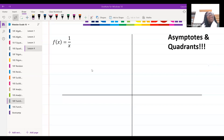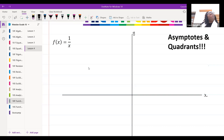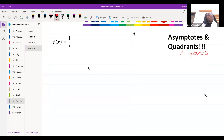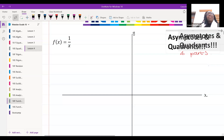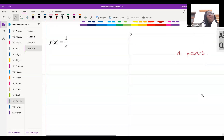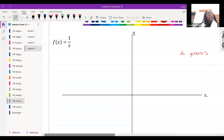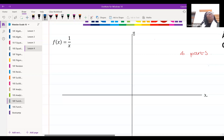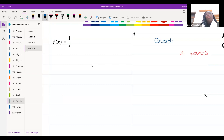If you look at our Cartesian plane, this is my y-axis and this is my x-axis. You'll notice that the Cartesian plane is broken up into four parts, and these parts are called quadrants.